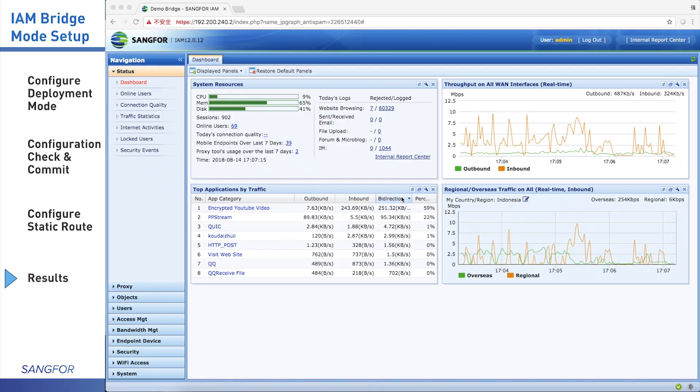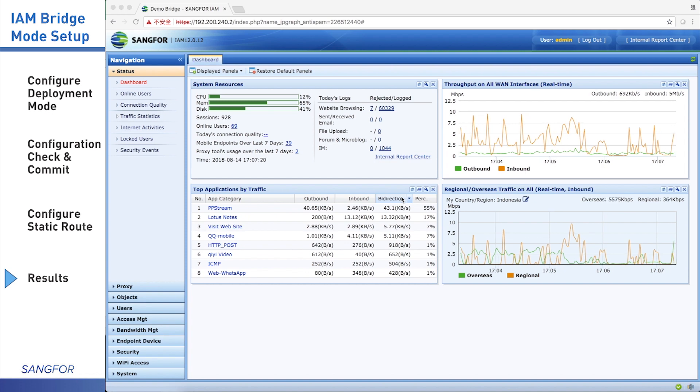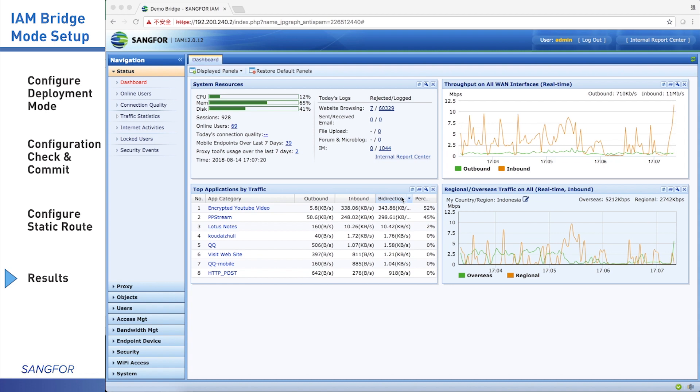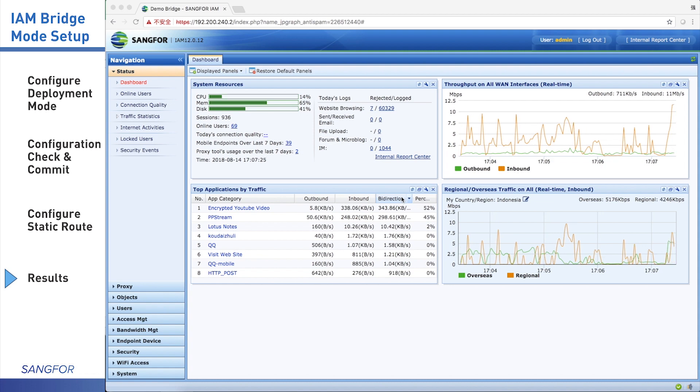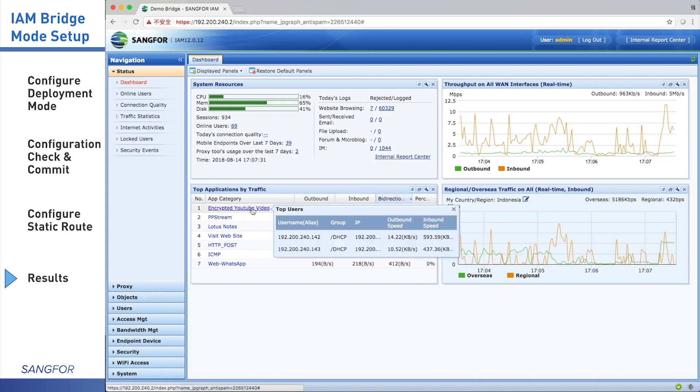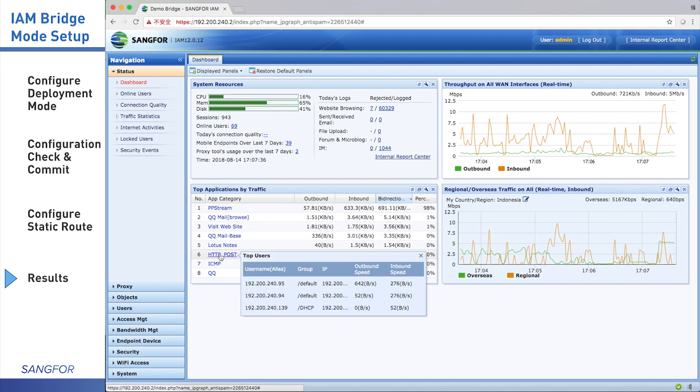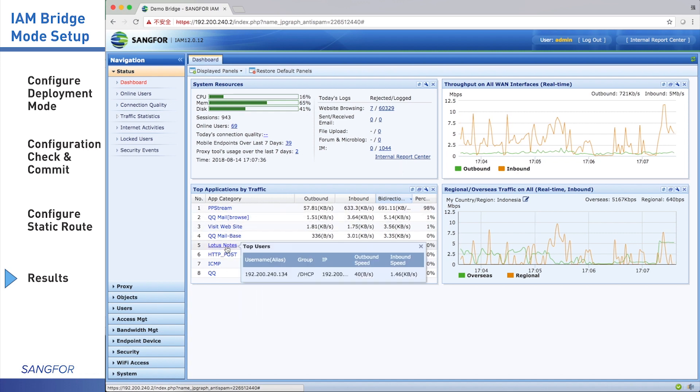Right now, you can browse the internet using any computer that is connected to the SangFor internal interface. You can view the traffic that has been processed and logged by your IAM by opening the web-based interface. You can see here, here, and here.